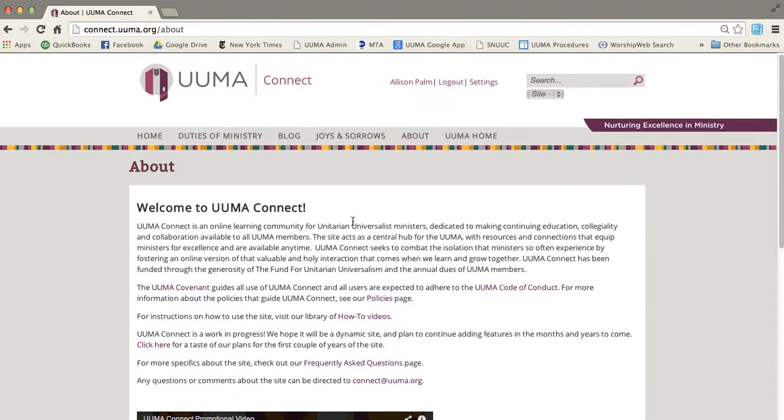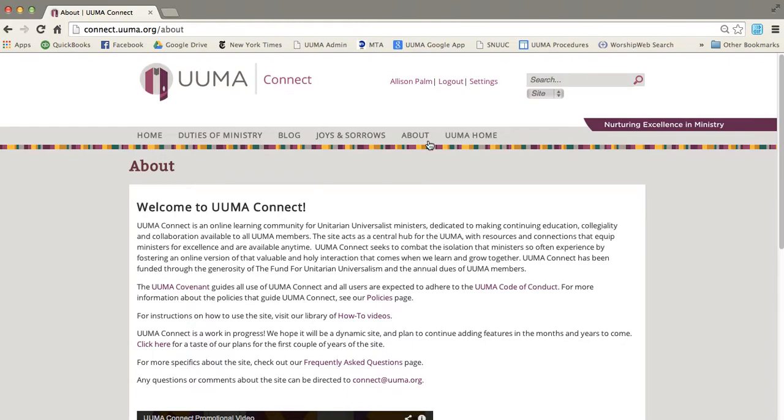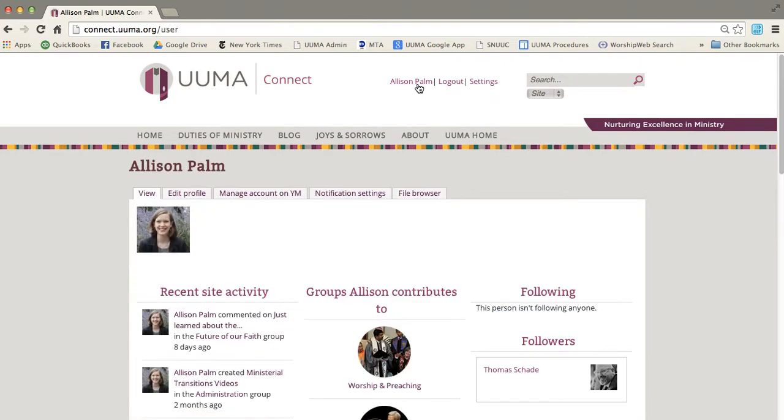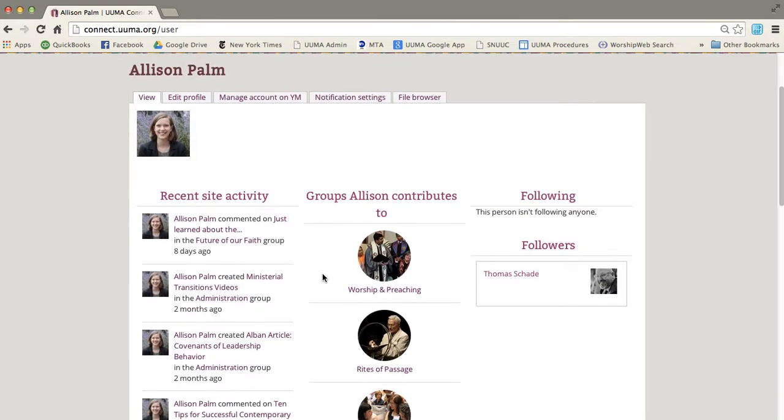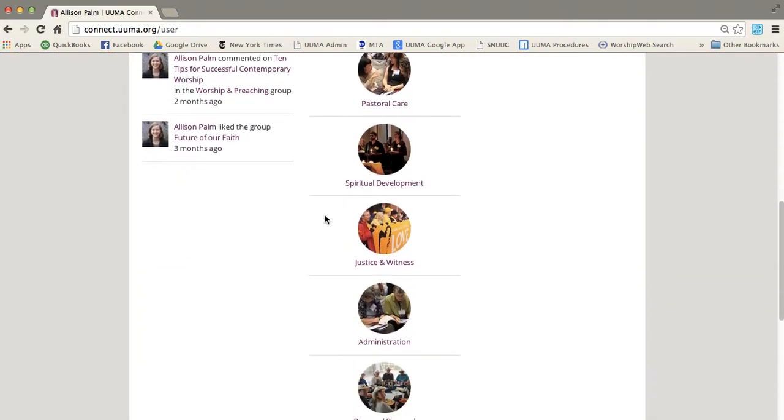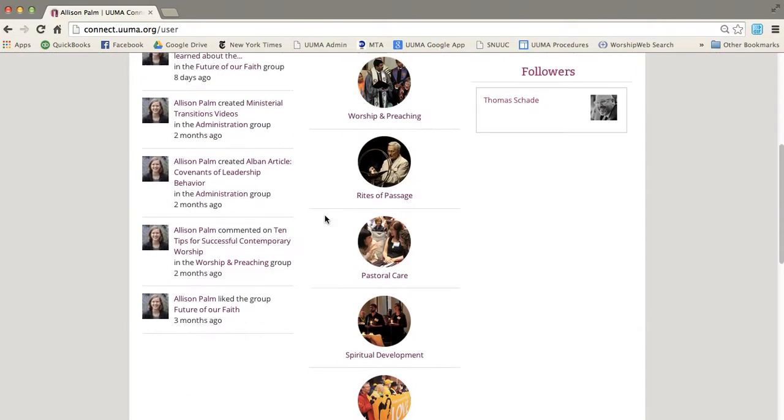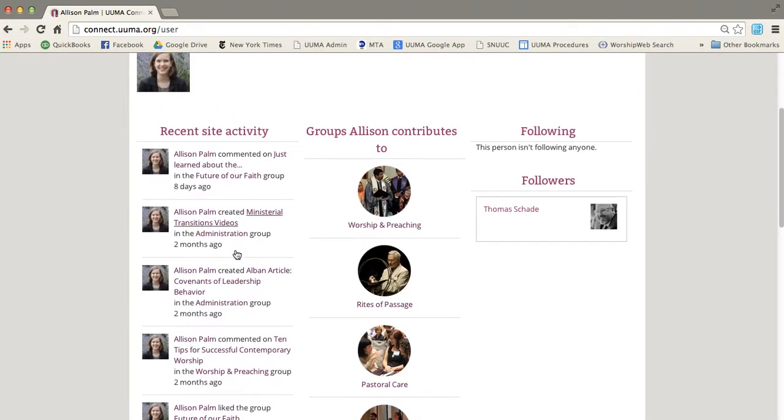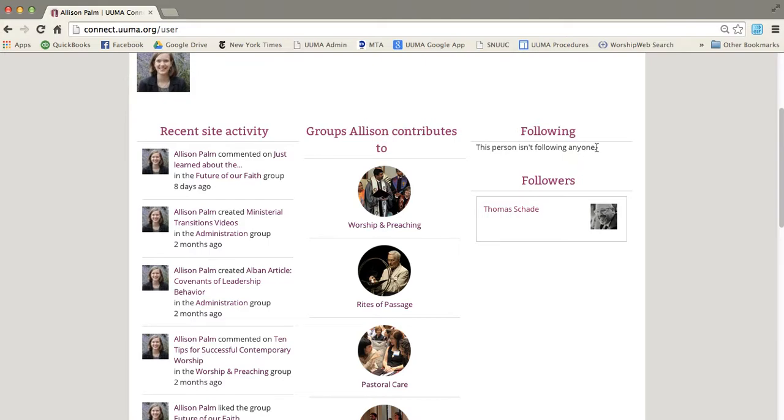Now the other thing you might want to know about the site is that you have a little profile page. So if you click on your name, it will take you right into your profile page. And you can see all the groups that you contribute to. You can see all the things you've done. You can see who you're following and if you have any followers. So you can see I have one follower, but I'm not following anyone.